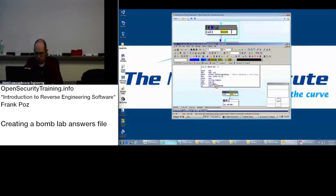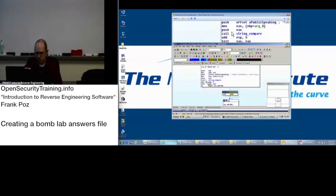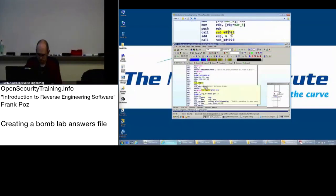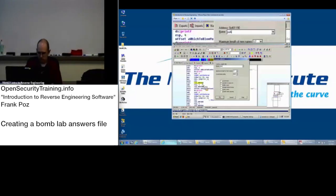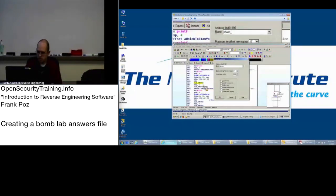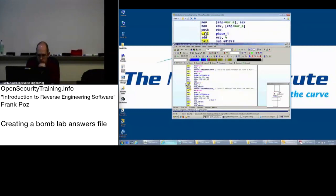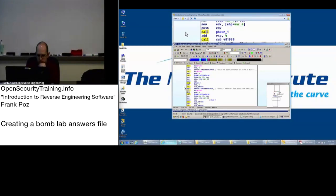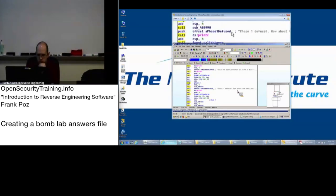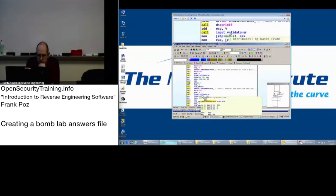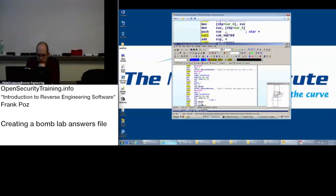So we go back, escape out of this. We now know this is phase one. And you can go from there. Phase one defused. How about the next one?